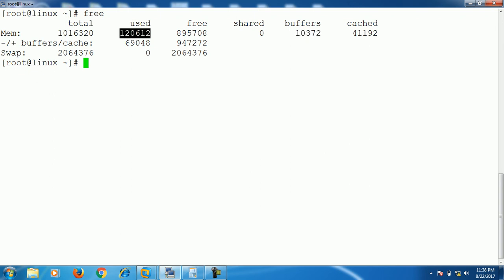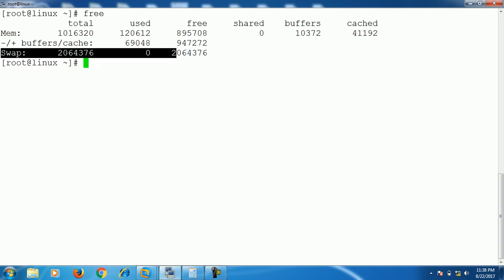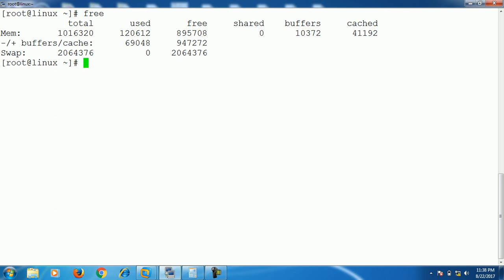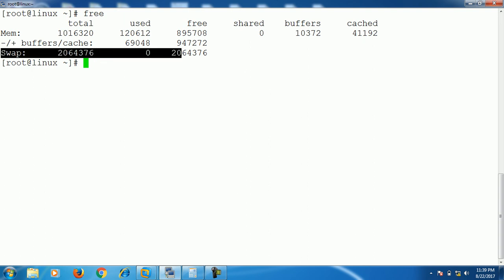Now come to the third line. This line provides swap details like total swap size, used swap size, and free swap size. Right now, the swap size is not used here. It's totally free.